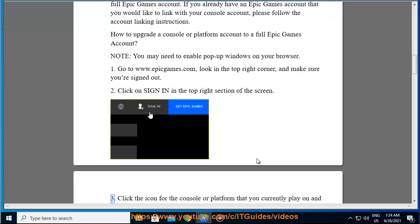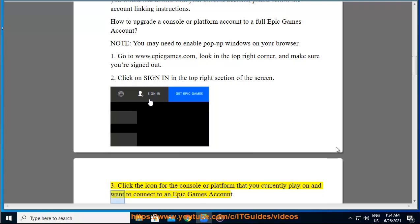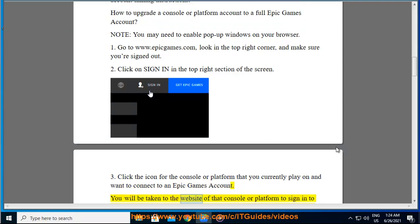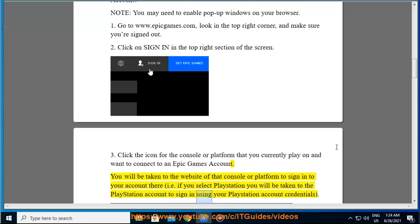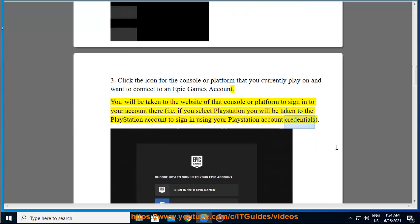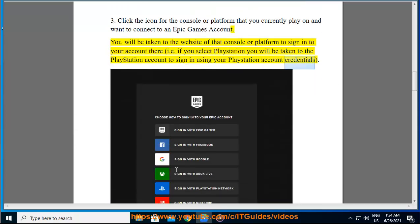3. Click the icon for the console or platform that you currently play on and want to connect to an Epic Games account. You will be taken to the website of that console or platform to sign in to your account there. For example, if you select PlayStation you will be taken to the PlayStation account to sign in using your PlayStation account credentials.